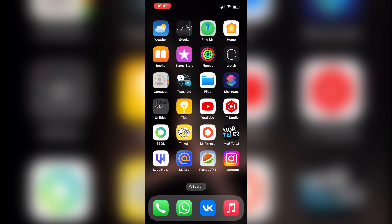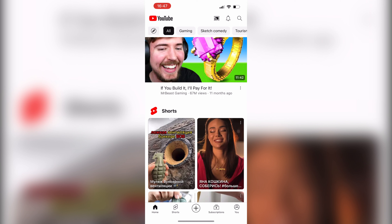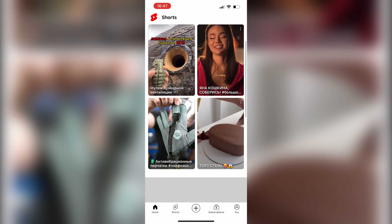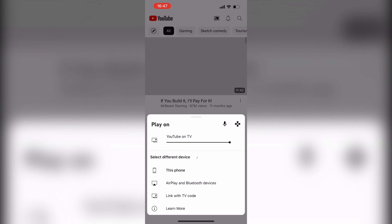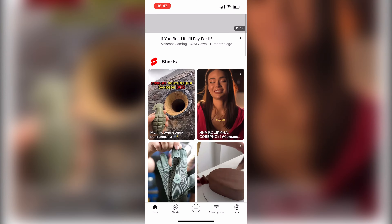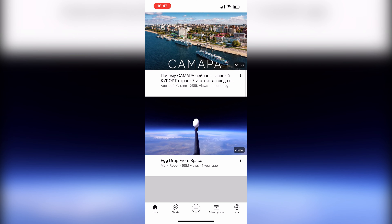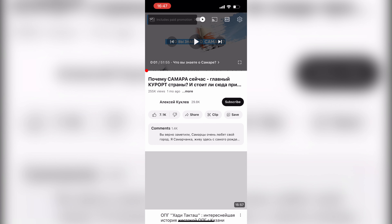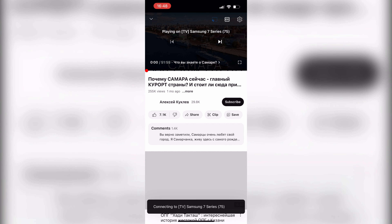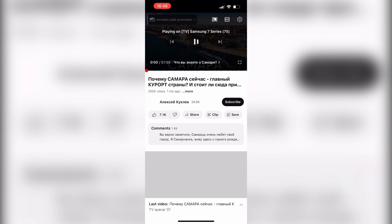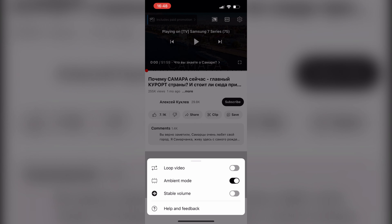Open YouTube app. First way: connect your TV and phone to the same Wi-Fi network. Open video, then cast. Select your TV. Go to Settings, then Additional Settings, then Loop Video.